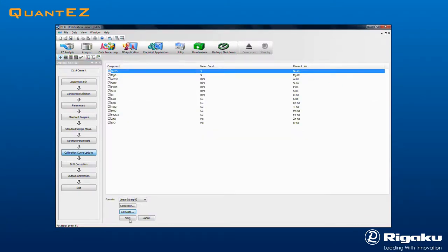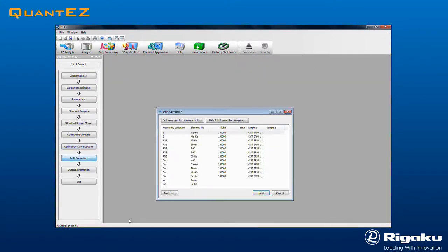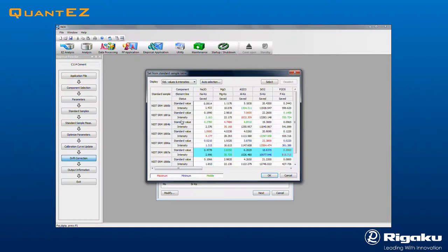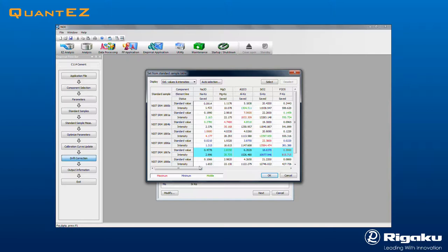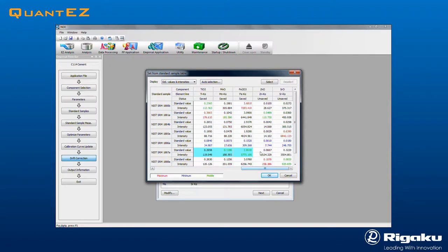Clicking Next brings up the Drift Correction screen, where a drift monitor may be easily selected from a list of calibration standards. In this example, NIST SRM1887A is employed. Select each component to enable, then click OK to exit.